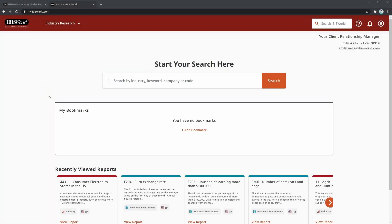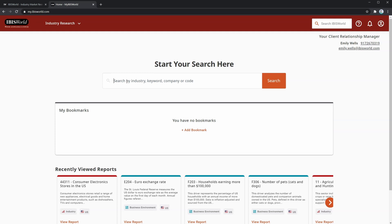We're back here on the front page. Take a look at the search bar. As I mentioned earlier, this is where most of your IBISWorld queries will begin. There's also another search bar on the top right corner of the IBISWorld main page. Both of these work for our purposes.